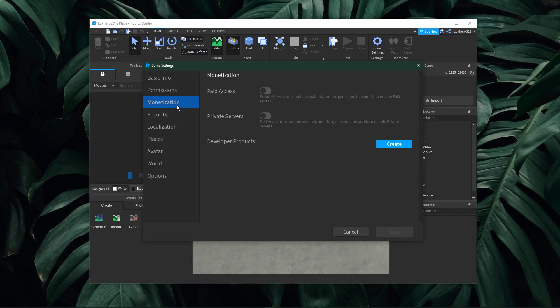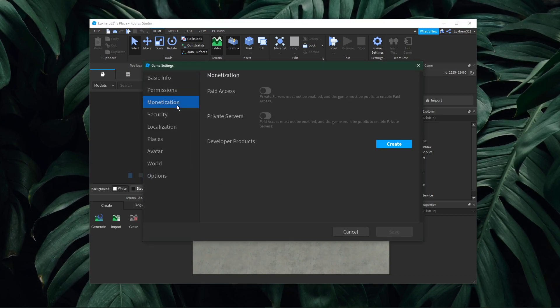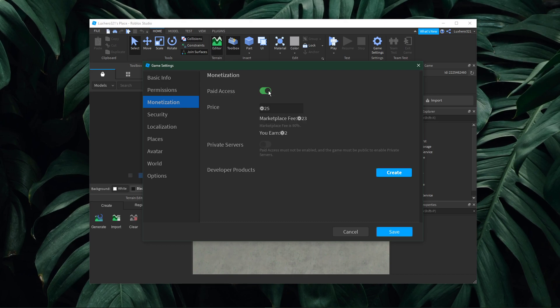On this window, navigate to monetization. Here enable the paid access option.